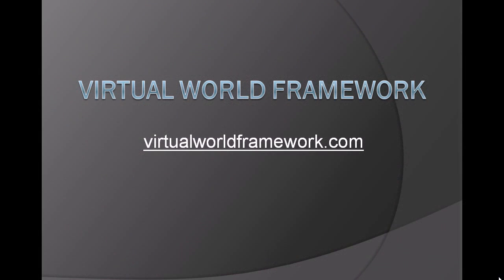This concludes the Sandtable tutorial. For more information, please visit virtualworldframework.com.